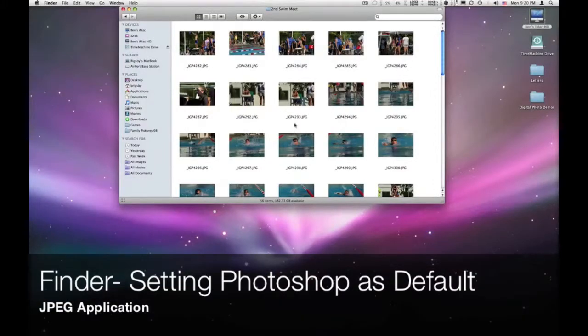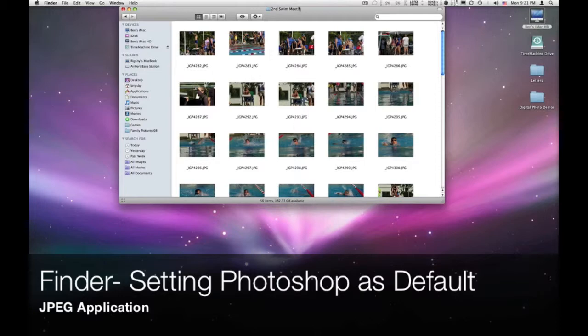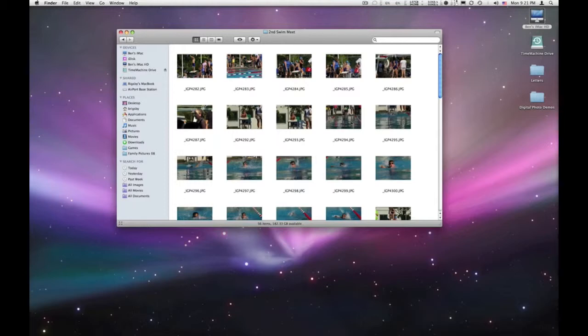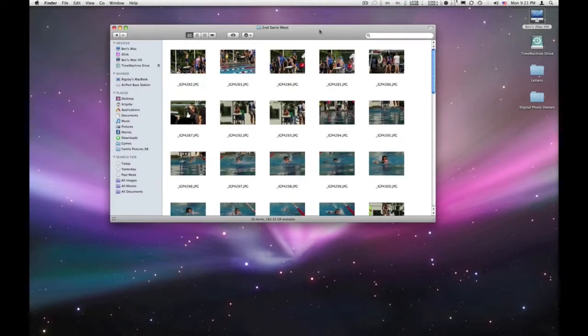Okay, real quickly I'm going to show you how to change the default application for opening JPEG files. I'm in the Finder, so let's say you've downloaded some pictures off your website or from a CD and you just put them into the Finder.